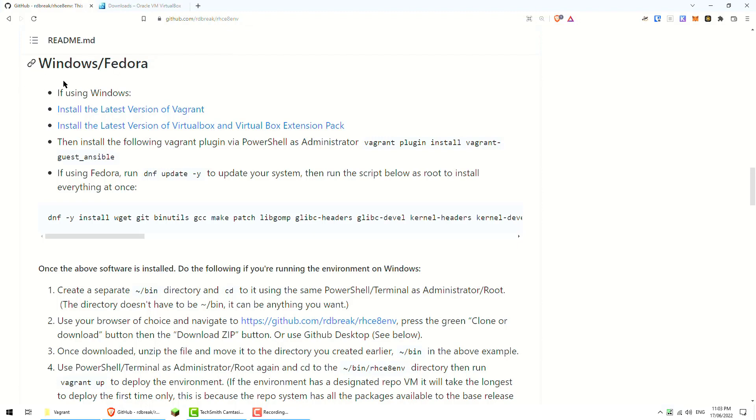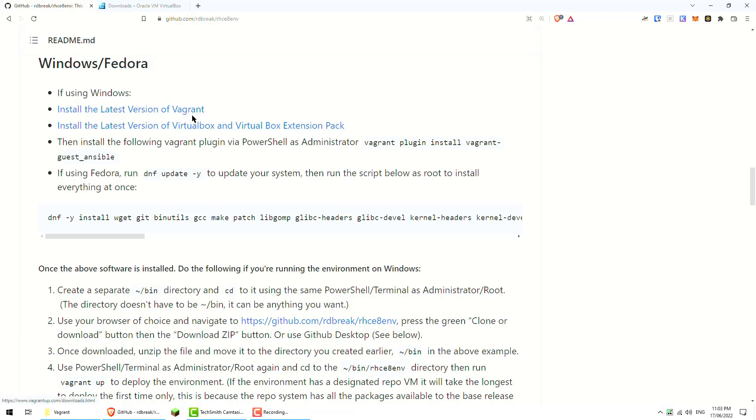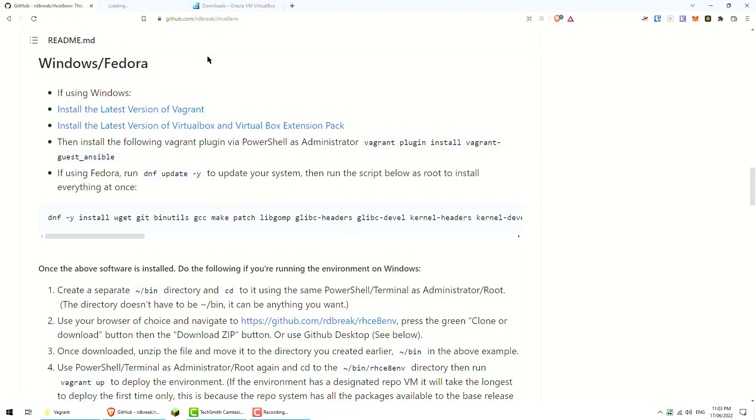If you scroll down in the readme.md you will find the steps for Windows/Fedora. So we need a few things. One is Vagrant. If you haven't installed it already we need to go ahead and do that, and also the latest version of VirtualBox and the VirtualBox extension pack.